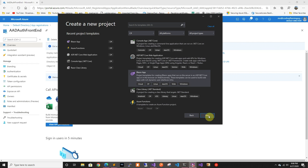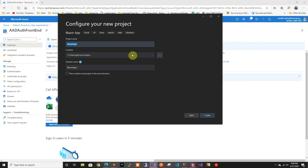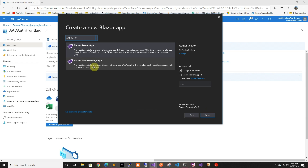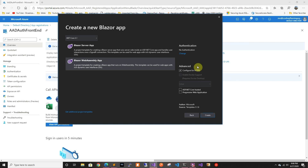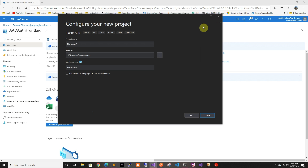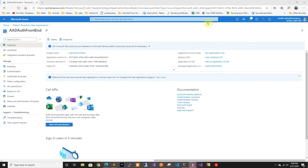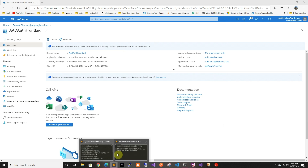Right now if you create a Blazor WebAssembly application, Visual Studio does not allow you to do AAD authentication, so we have to do this in the command line. We're gonna do this first in Sublime.